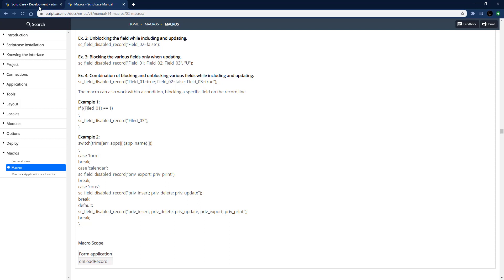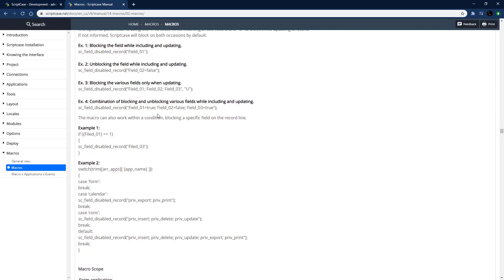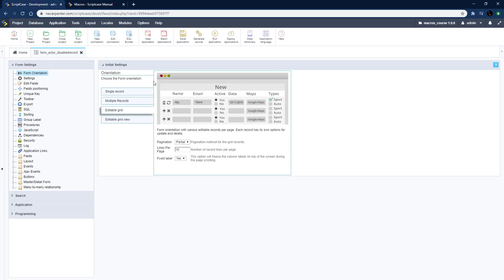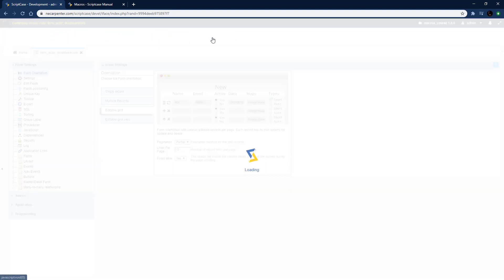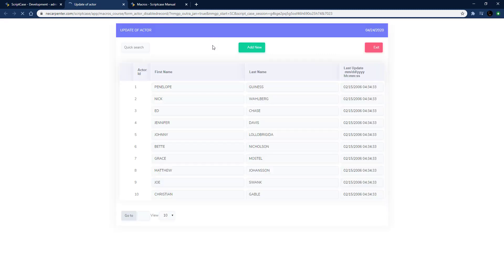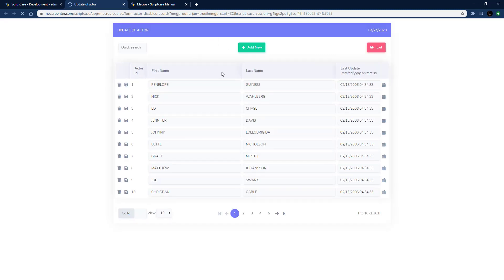Let's go over here to our Scriptcase development environment. I've got a pretty simple form set up here - form actor disabled records, a pretty basic form. It's in an editable grid form so we can edit multiple records at a time. Let me go ahead and run this so you can see it.